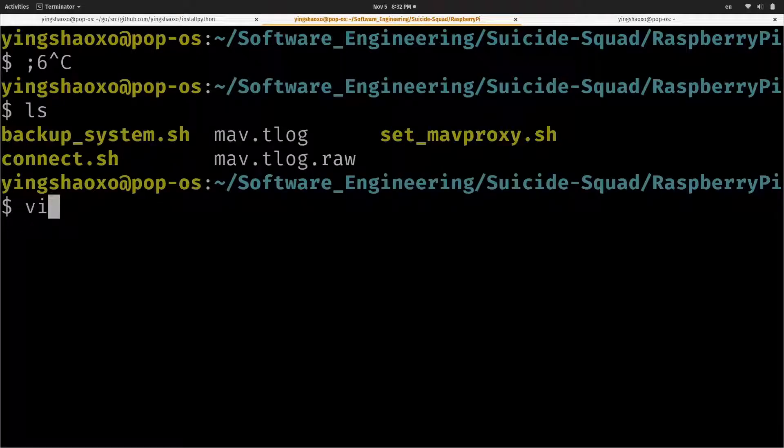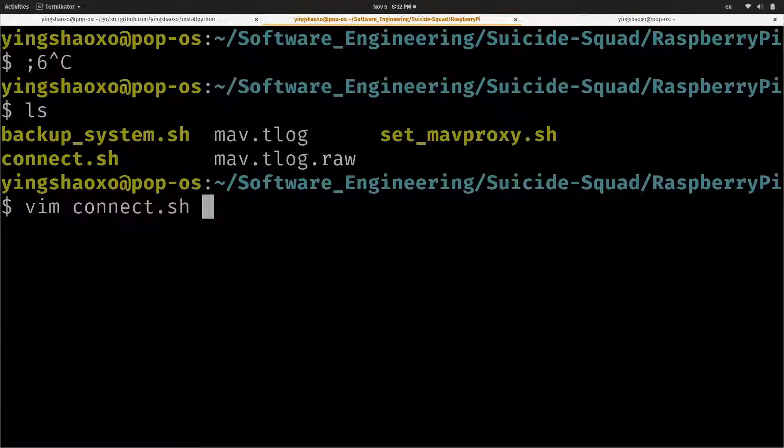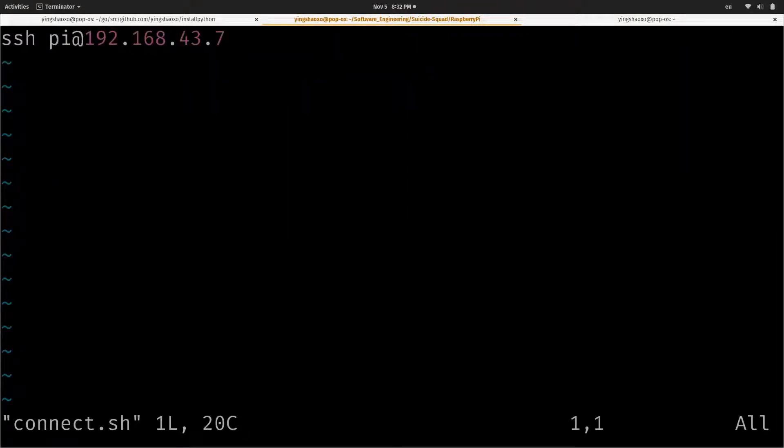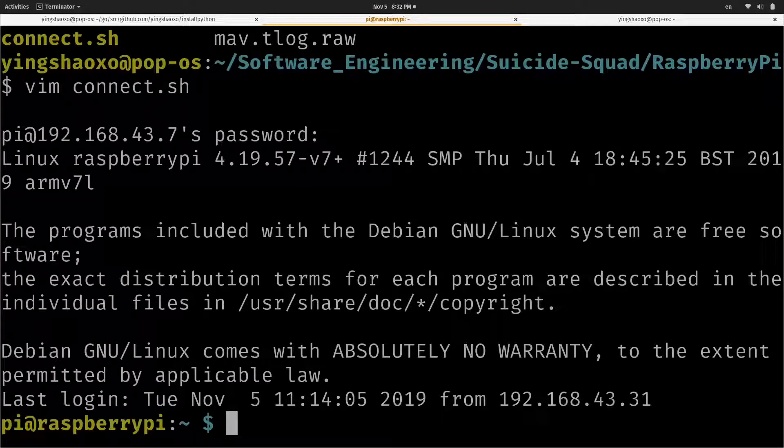By using this command, connect via SSH pi with your local address. Okay, now we are in.